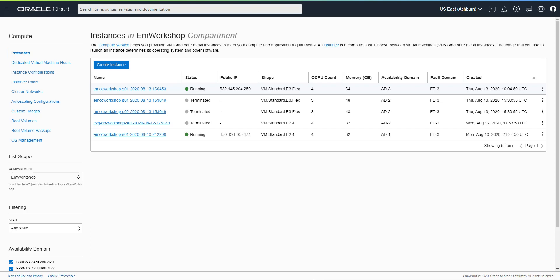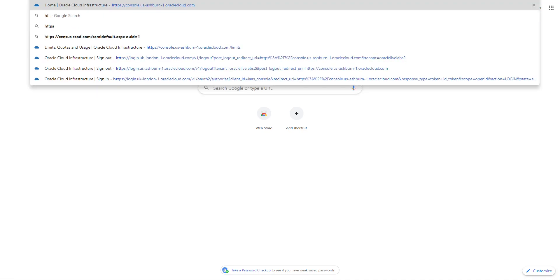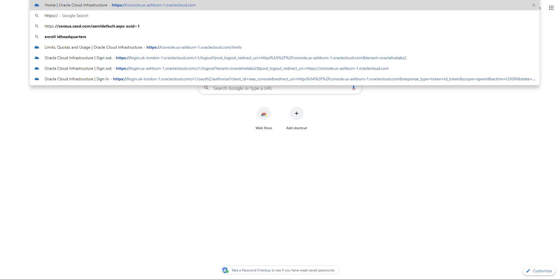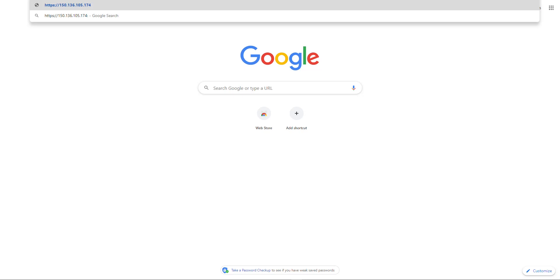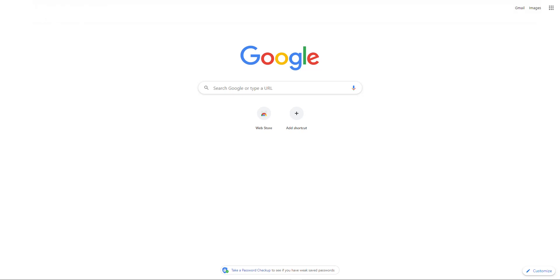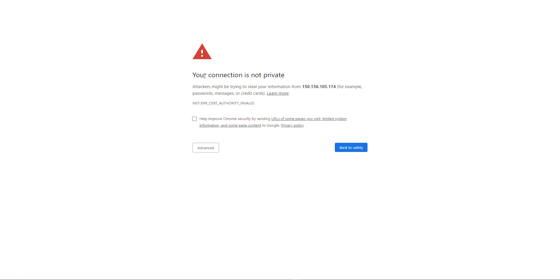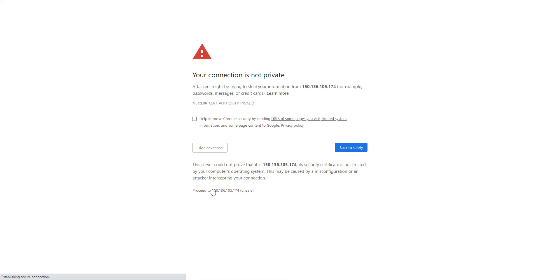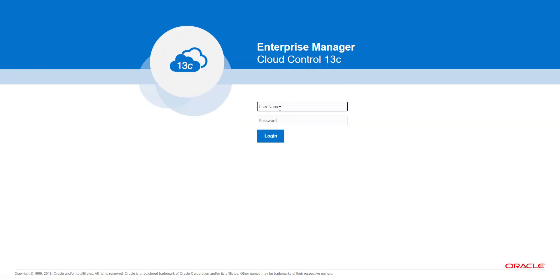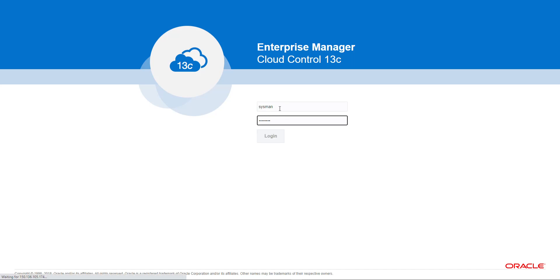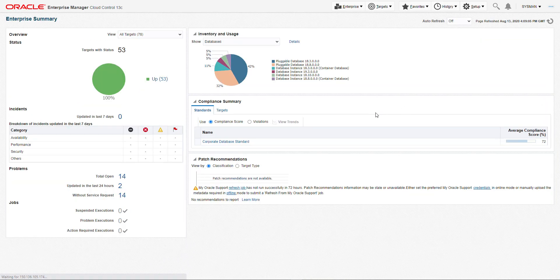Now we're going to copy the public IP address, open the URL, and go to the EM console: HTTPS, forward slash forward slash, the IP address, colon, port 7803, slash EM. This is a normal expected warning because the certificate is not a valid certificate — this is a demo environment. Accept that and proceed. Log in, and there you go.